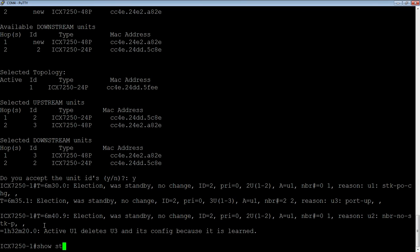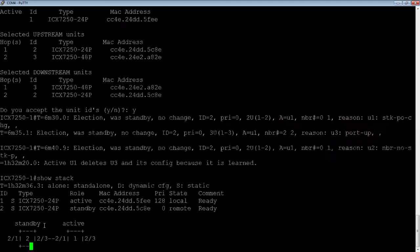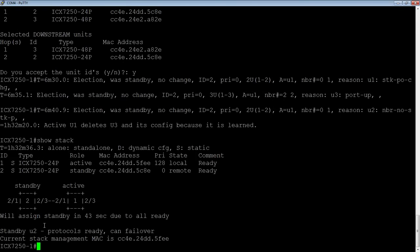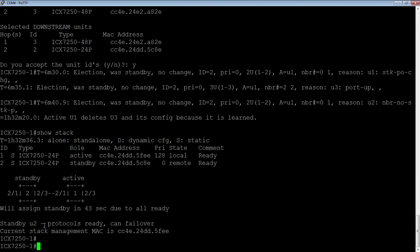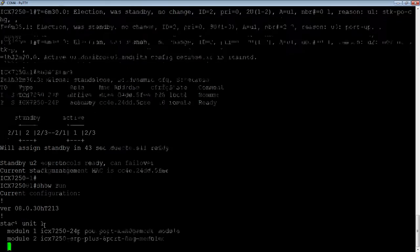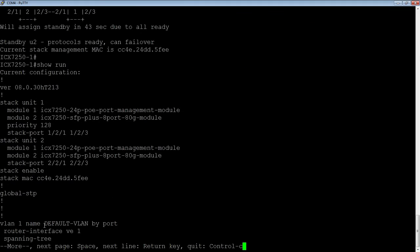So you're not going to see anything in this show stack yet until this is done rebooting. And the same thing in the show run. So the show running configuration is still only showing me my unit 1 and unit 2. But as soon as that device is done booting up, then those are going to show up both in the unit configuration, in the running configuration I should say, as well as the show stack.